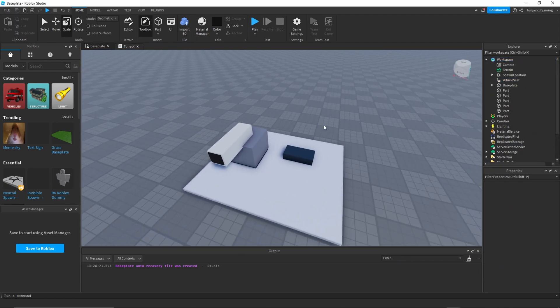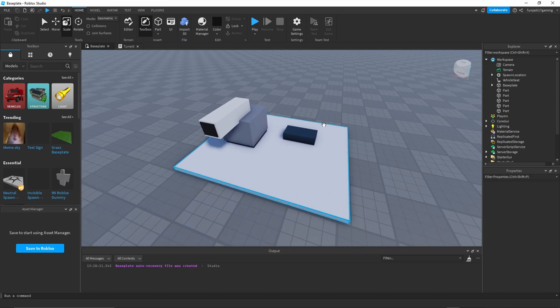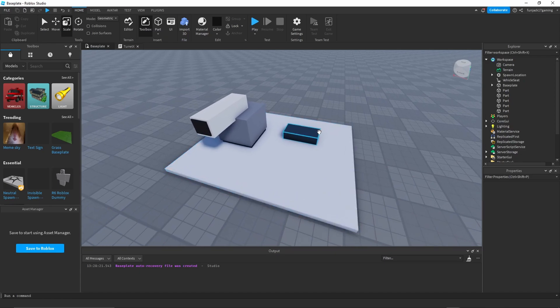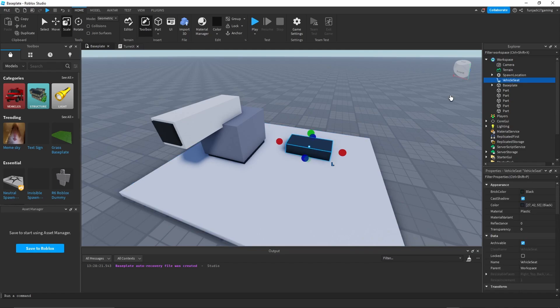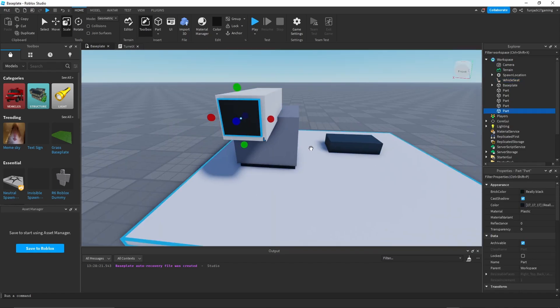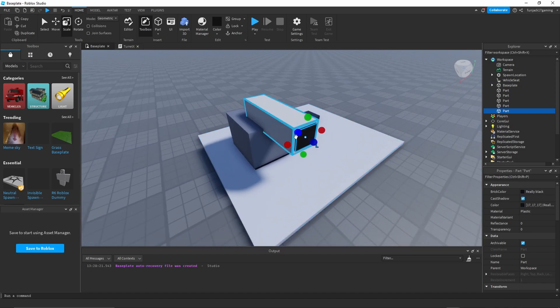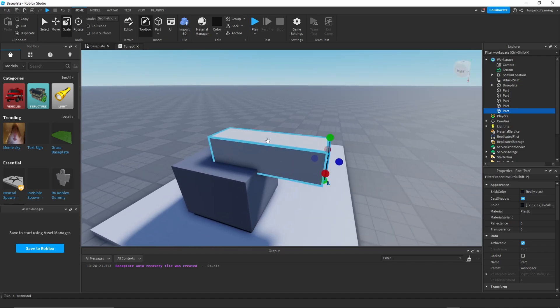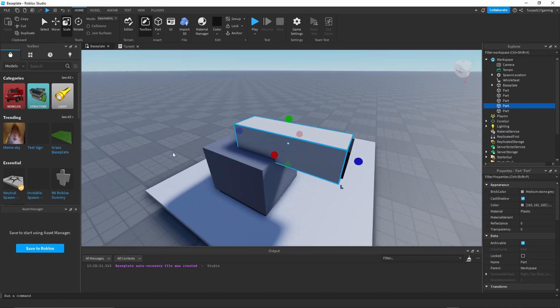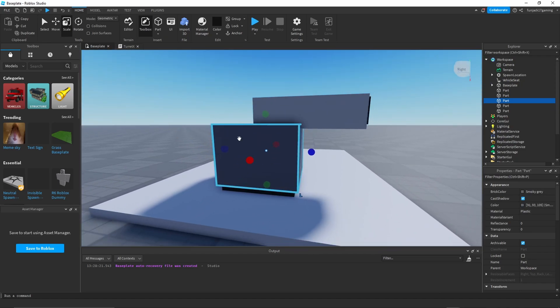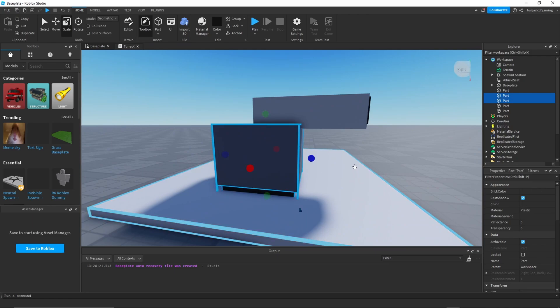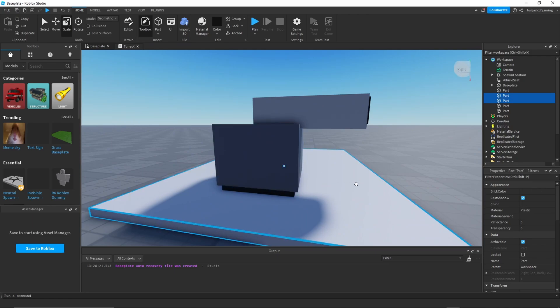Alright, so we got a turret over here, just a simple turret. Basically you need to have a vehicle seat - it's a mandatory requirement. Also I put this here, it's going to be a fire part. This is going to be a rotation part, our movement part, and this would be our base part, the bottom one.